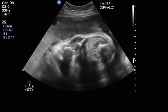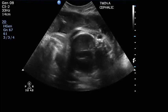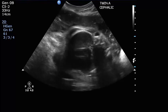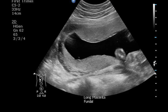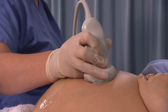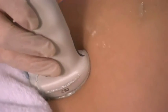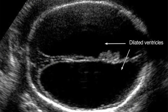Scan and assess the fetal lie, presentation and viability, fetal number, amniotic fluid and placenta position. Then perform a routine obstetric scan of each fetus, as well as a targeted scan if any pathology is noted.